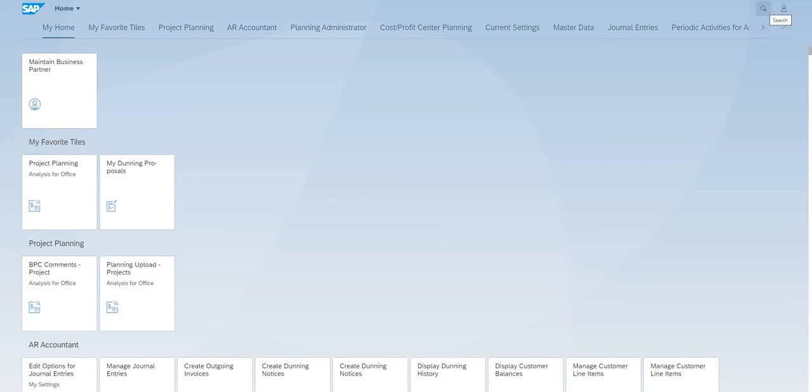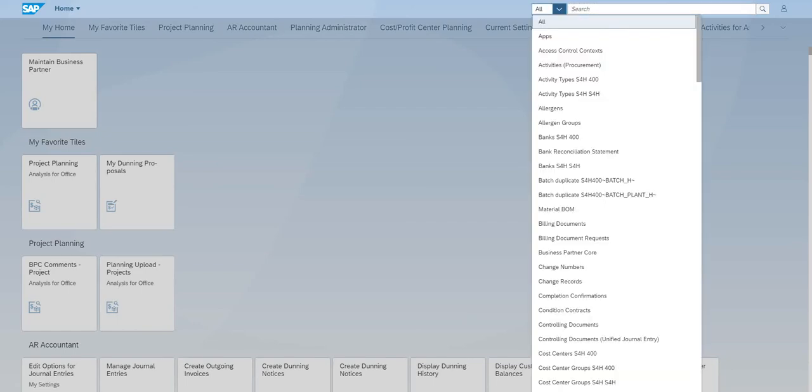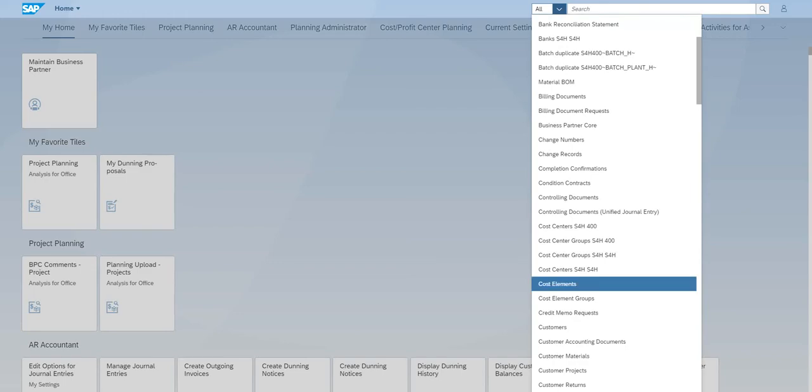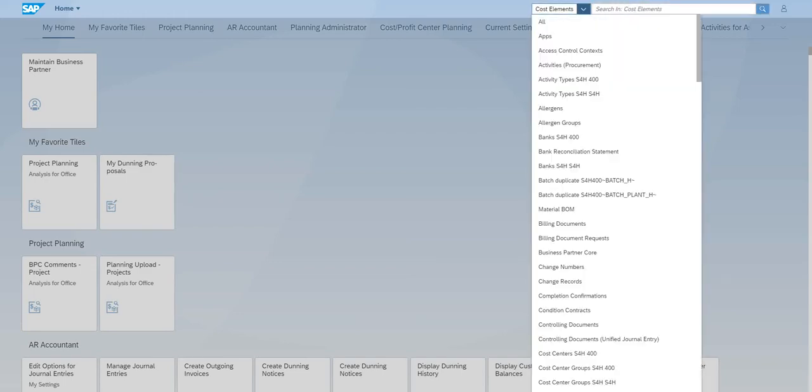You can just search in enterprise search, also called fuzzy search. Click on this search icon. Now you are defaulted to search category all. You can click on the drop-down and see it pick any of the specific search category. If you know you want to search for a cost element, you can pick this one.